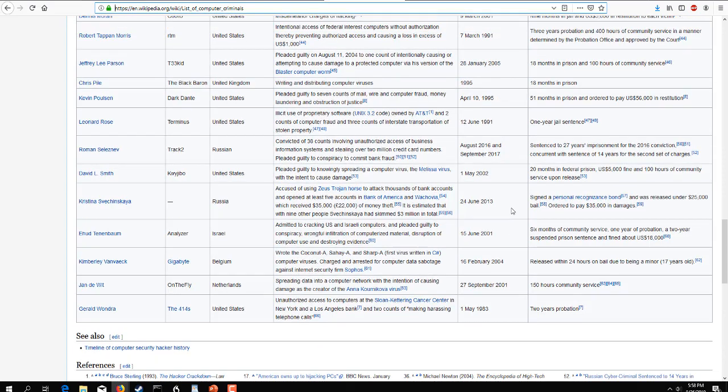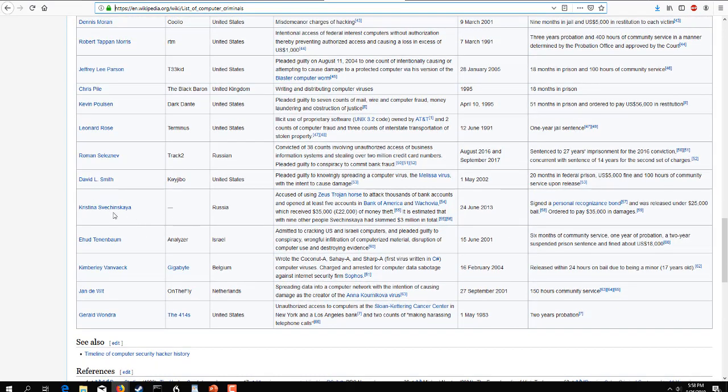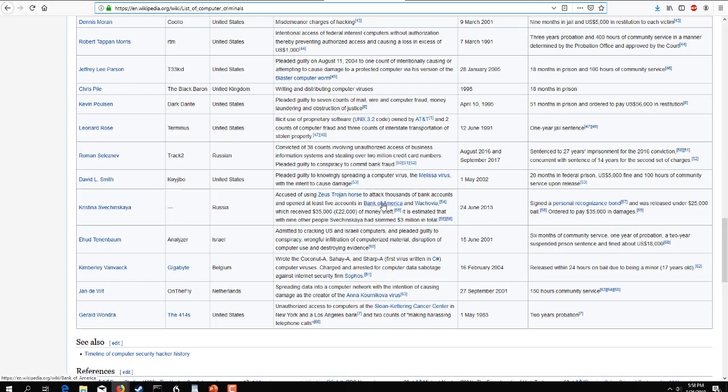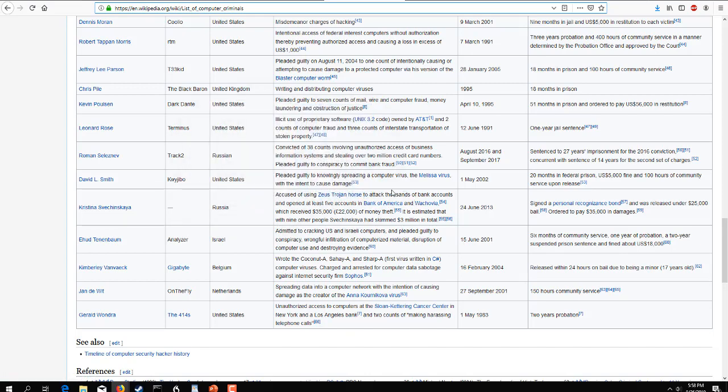I was talking about Christina Svezenyanka. She was accused of using the Zeus Trojan horse to attack thousands of bank accounts operated in different countries, but primarily with Wachovia and Bank of America here in the United States. She was able to get $35,000 or 22,000 pounds in theft. And it's estimated that with about nine other people, she skimmed over $3 million. She was convicted on 24th of June 2013, and she signed a personable recognizable bond and was released under $25,000 bail in order to pay back the $35,000 in damages. She got off pretty lucky.